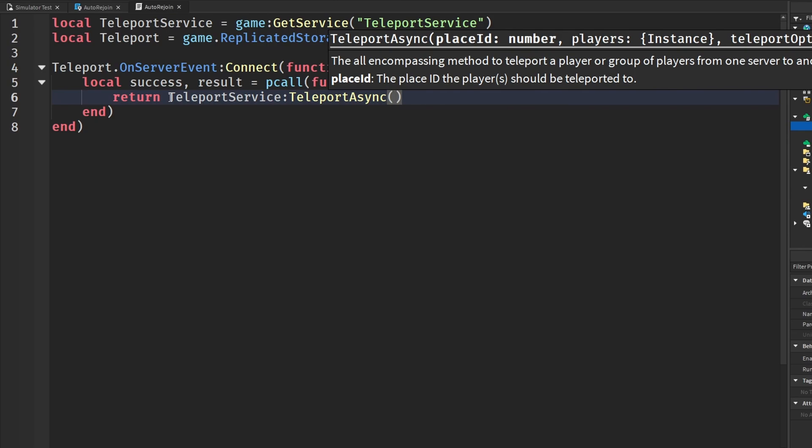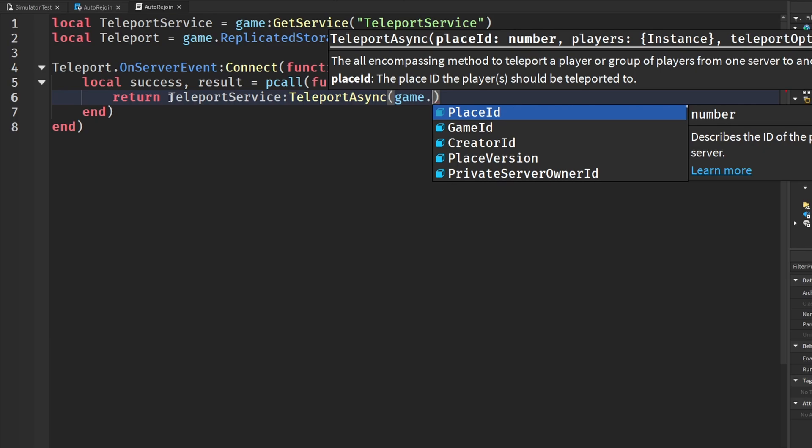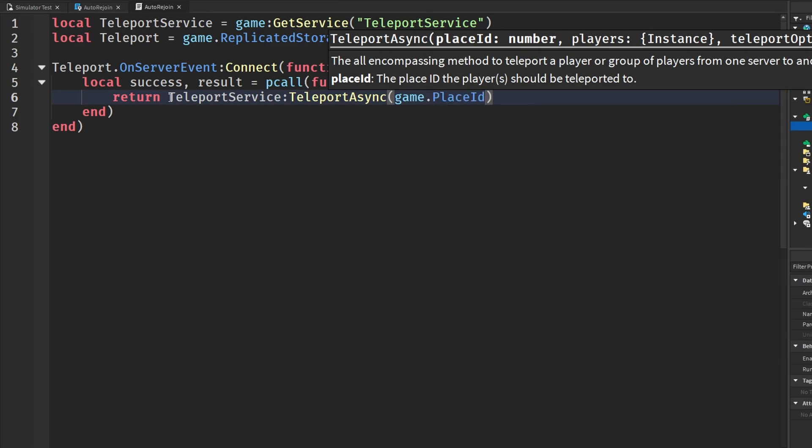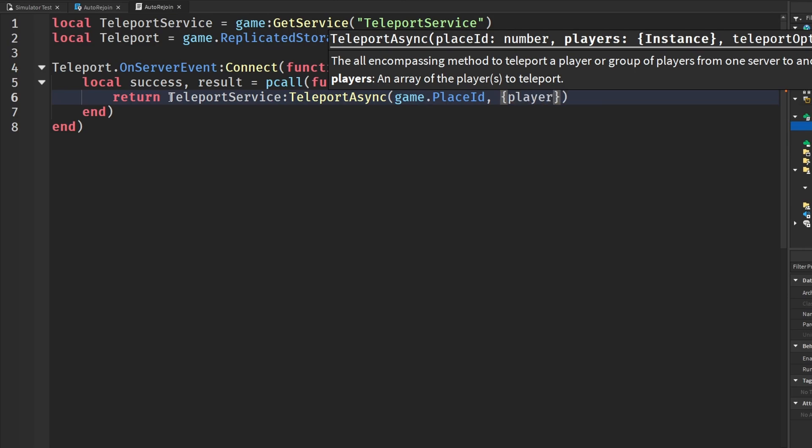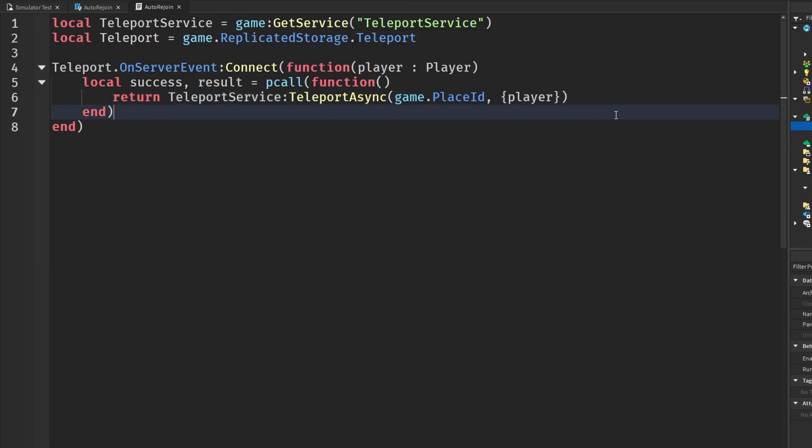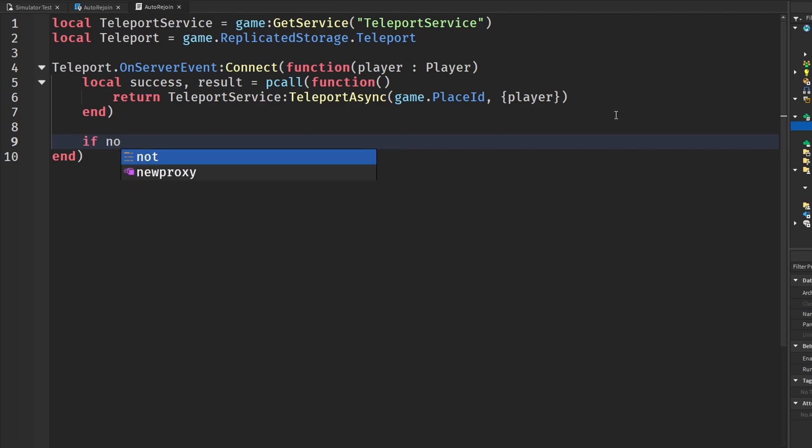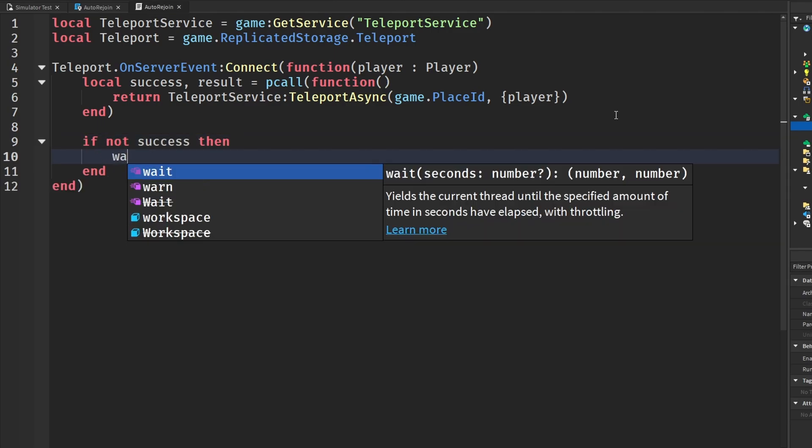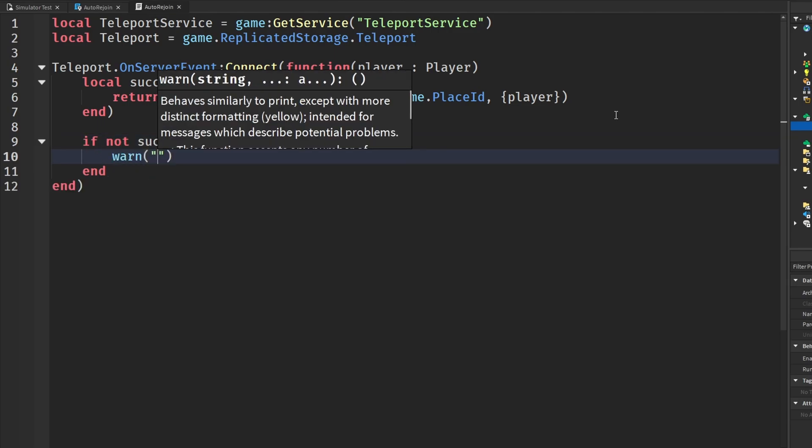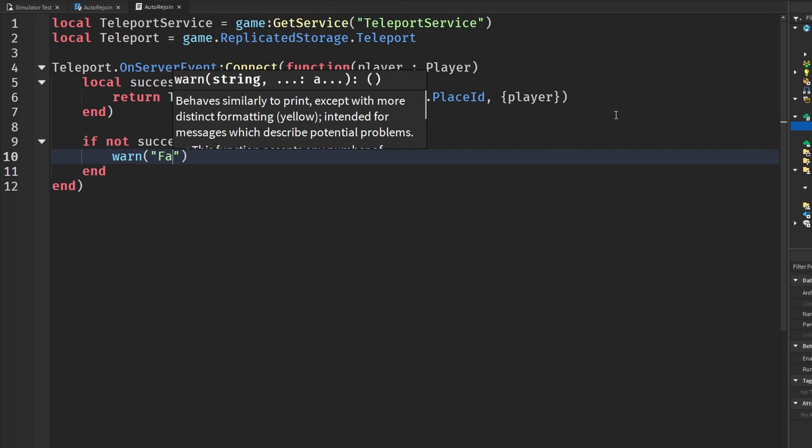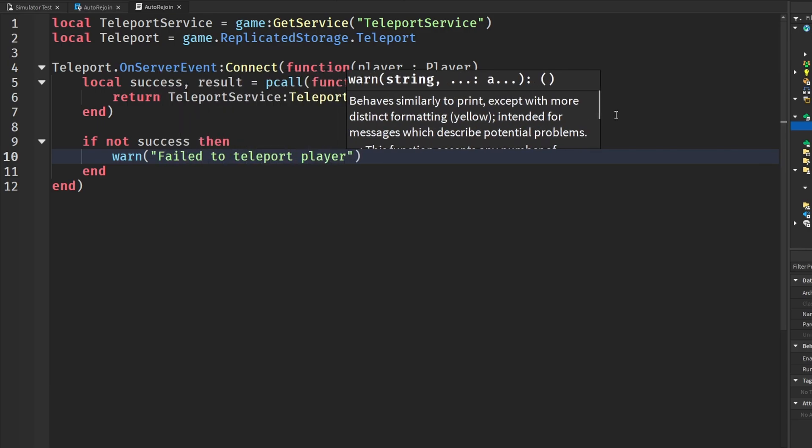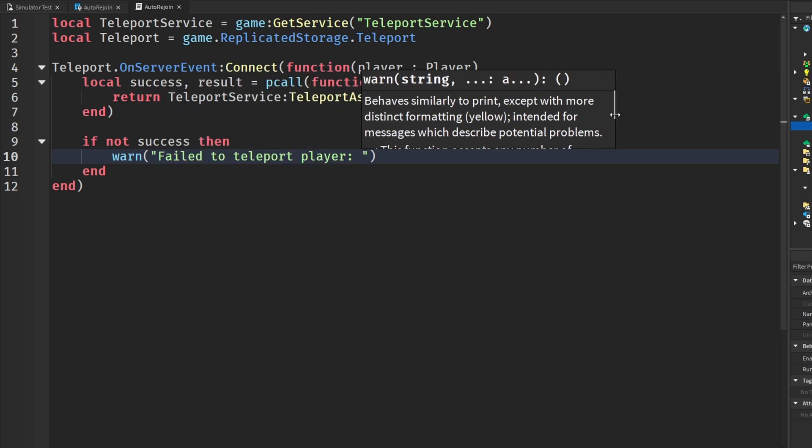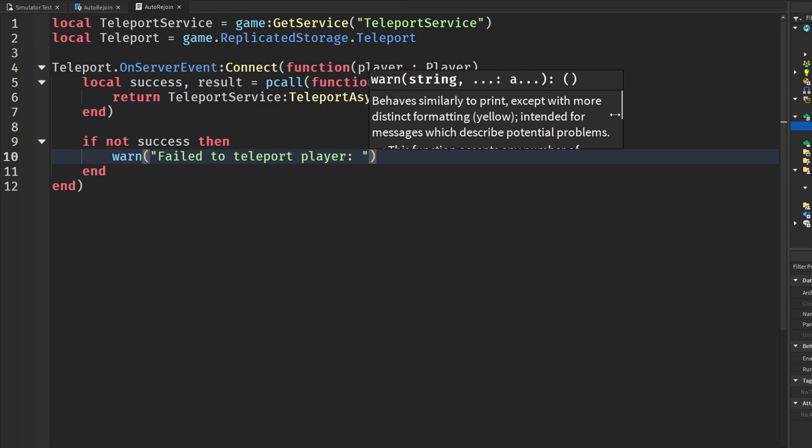And then in here, this takes the place ID. Since we want to rejoin back in our game, we are just going to say game.place ID. And then we can put in an array of players to teleport. And since we already have our player, we're going to put in an array and then a player. And we don't actually need any teleport options. And then we are going to check if it was not a success and we couldn't teleport. So we can do this by saying if not success, then we are going to warn to the output failed to teleport player. And then we can give that result.